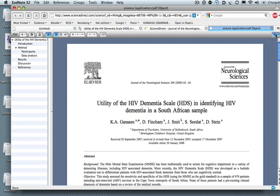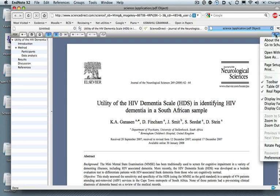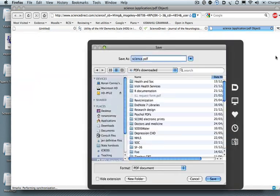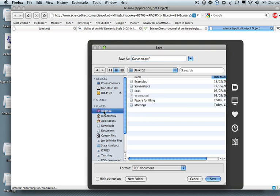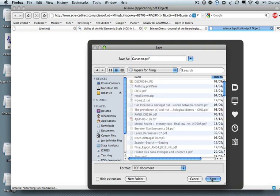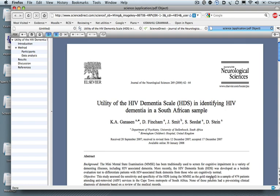And I'm going to save this PDF. I'm going to save this PDF into a folder called PDFs for Filing. I use this as a temporary folder.